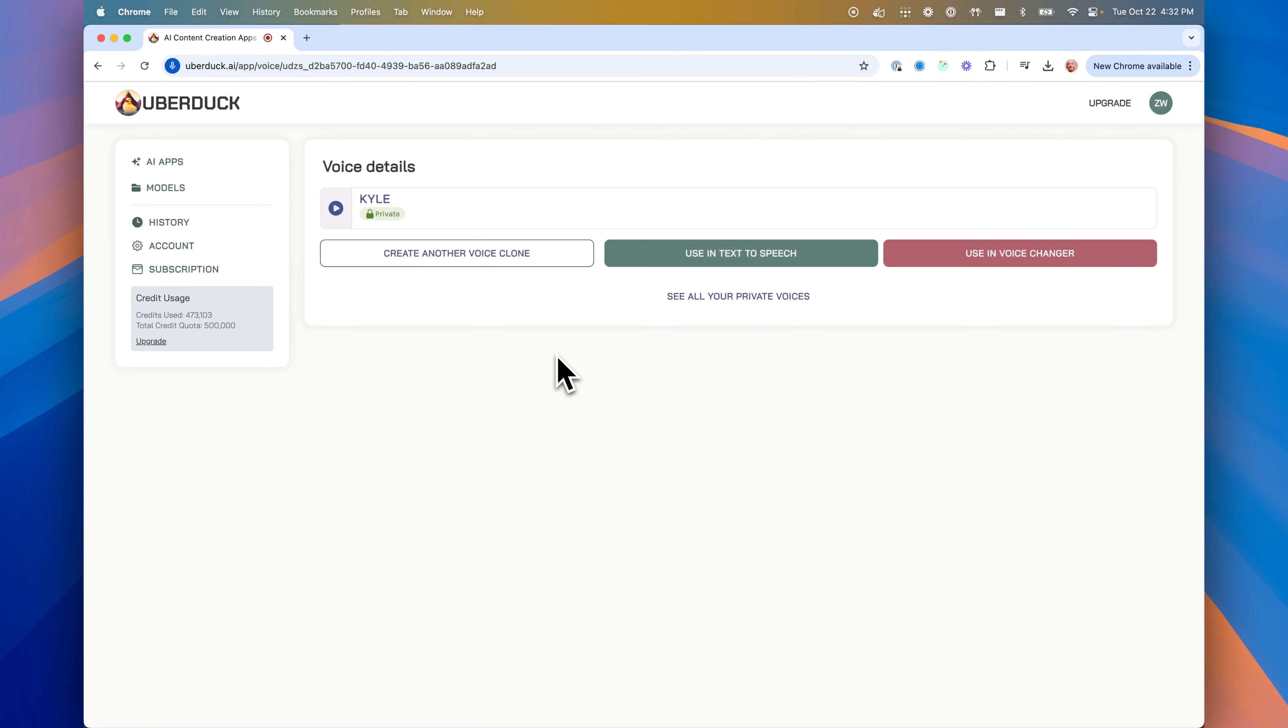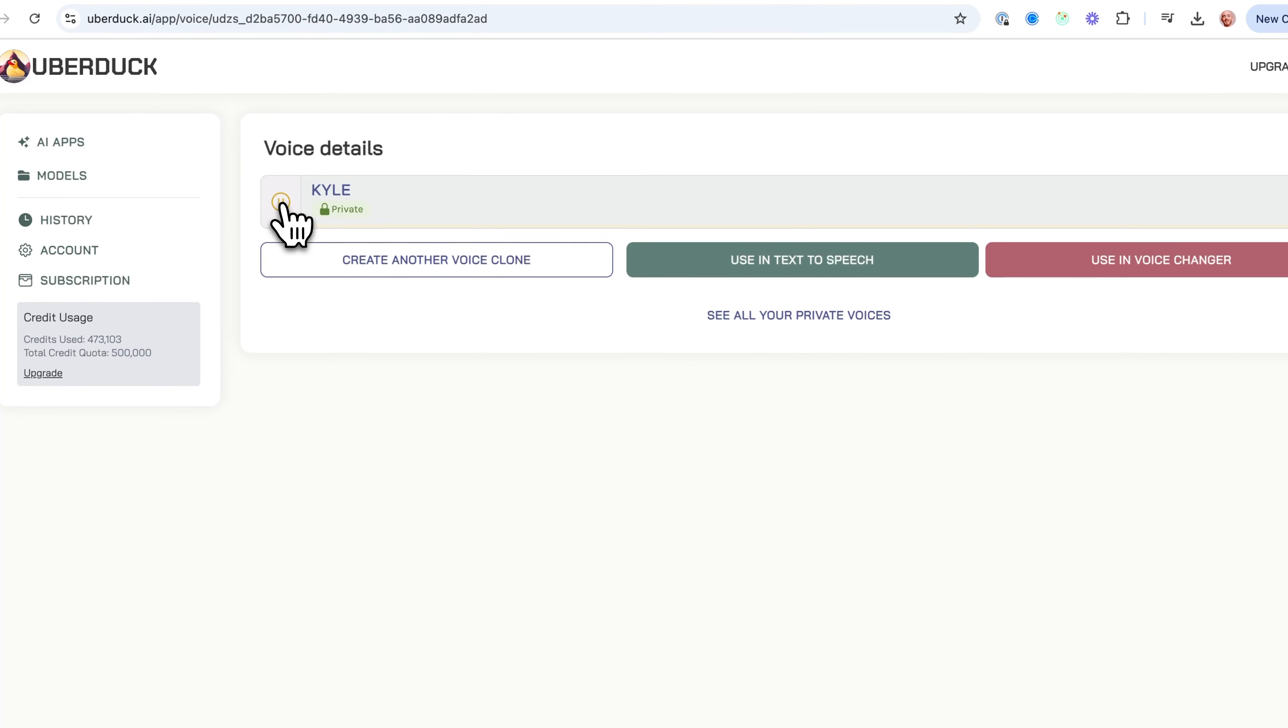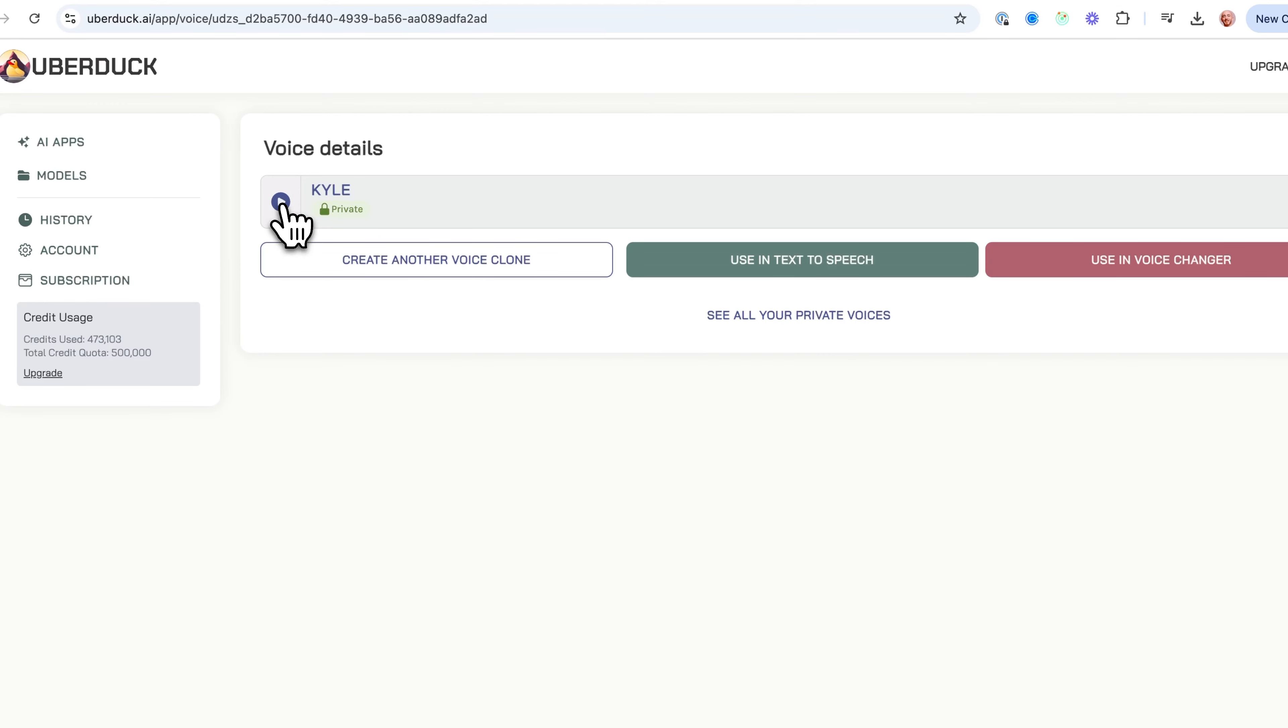'The quick brown fox jumped over the lazy dog. The quick brown fox jumped over the lazy dog.' That's pretty amazing, it sounds just like Kyle. So I can click using text-to-speech.